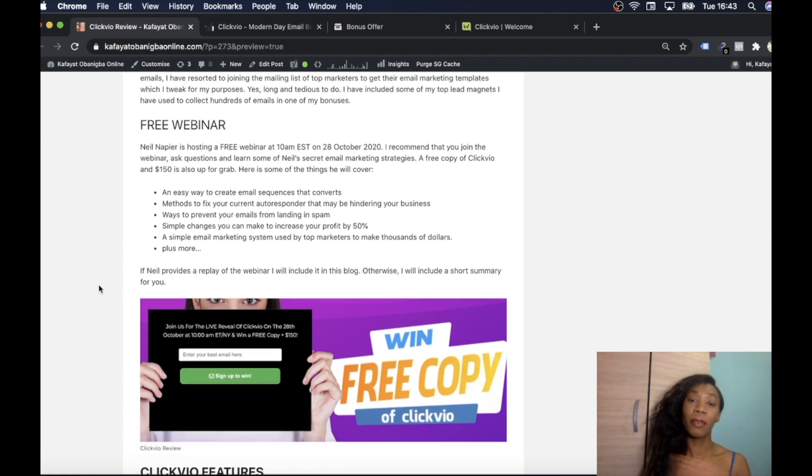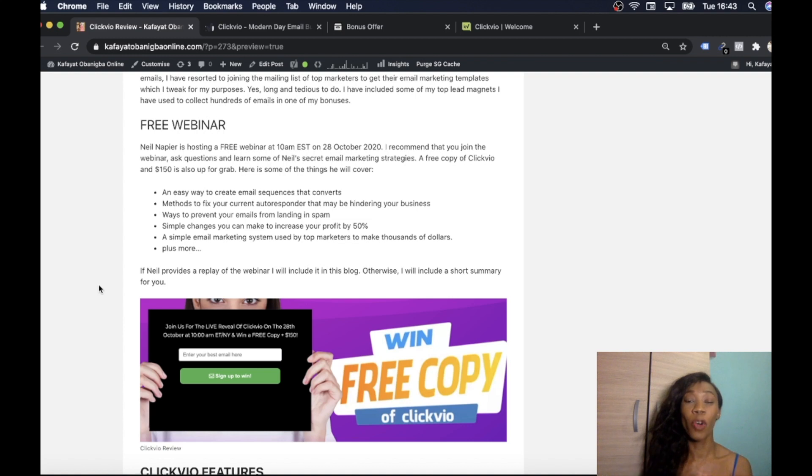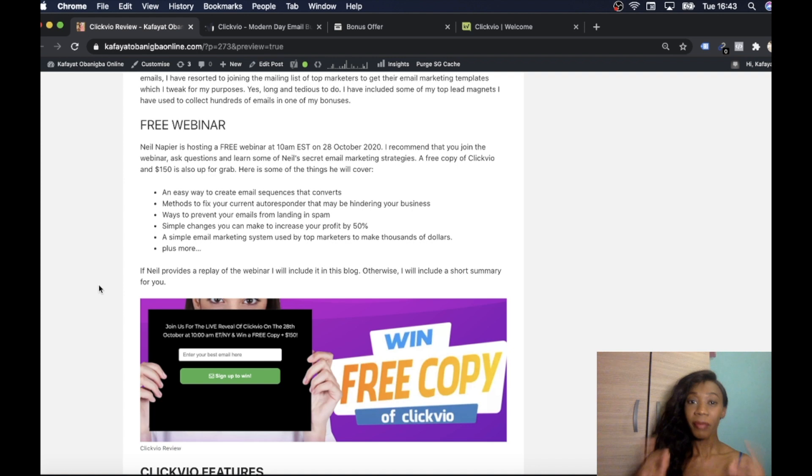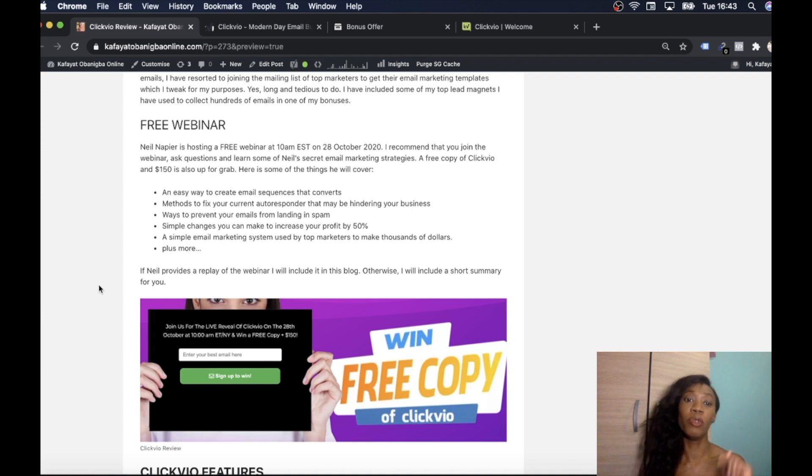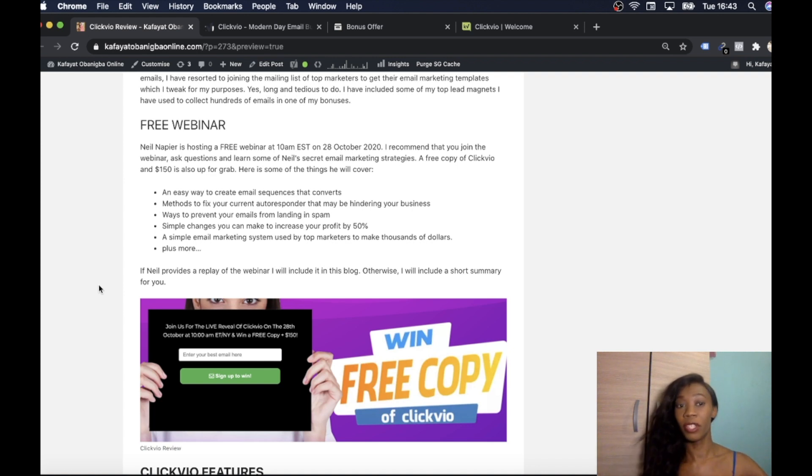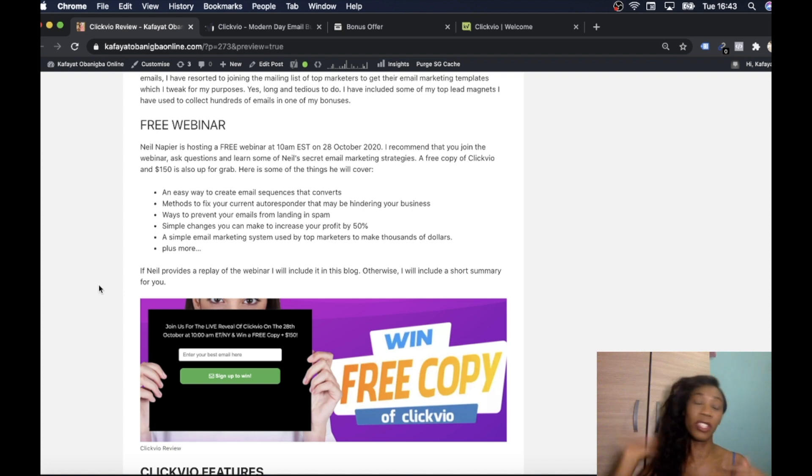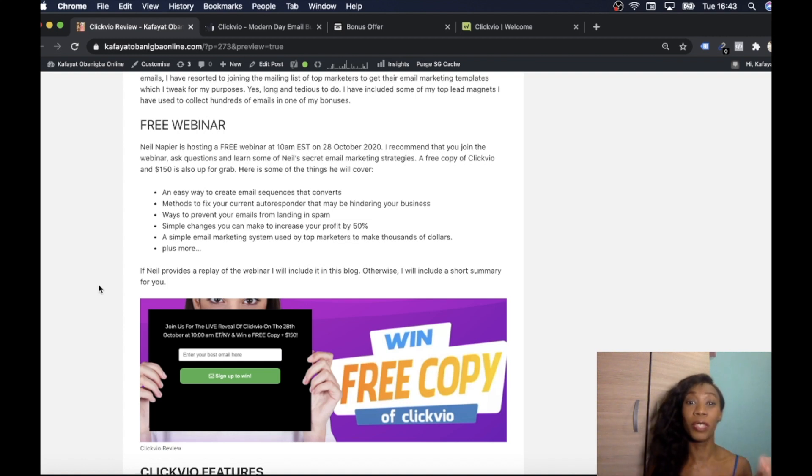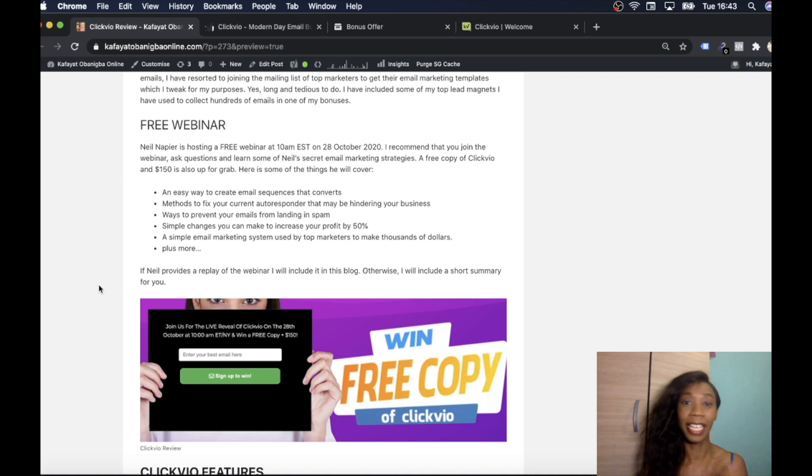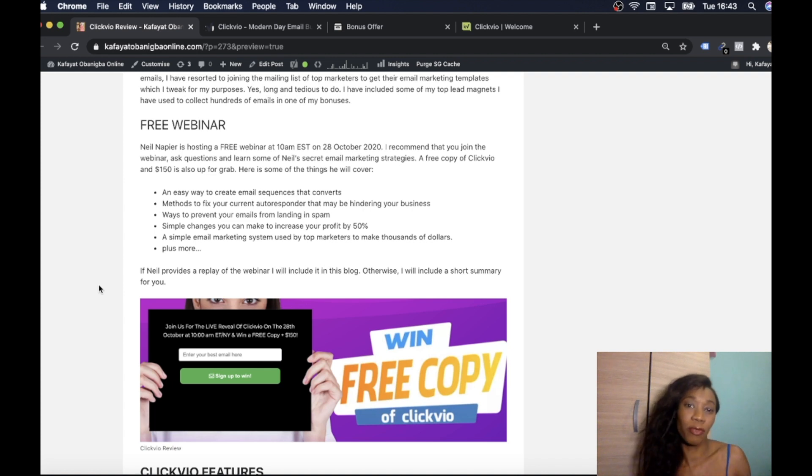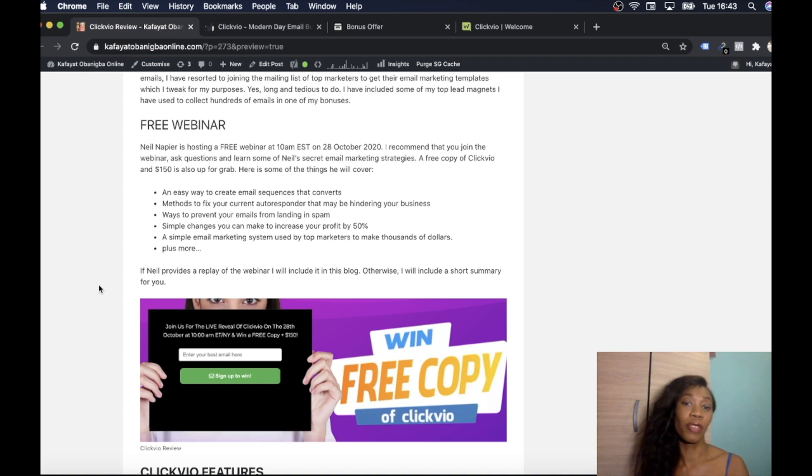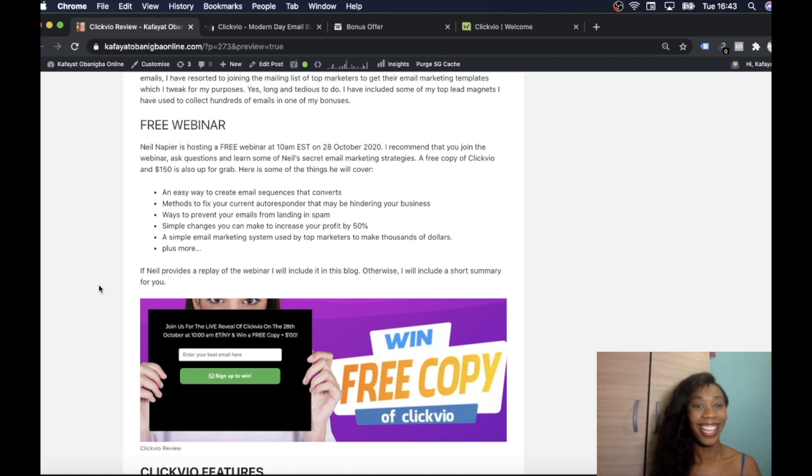I mentioned before that Neil Napier is going to do a free webinar which has taken place October the 28th at 10am EST. So if you are watching the video before then feel free to jump to the free webinar. It's going to be all about Clickvio so any questions you want to ask, anything you want to know, it makes sense for you to be there so you can see all the features even in more detail. I'm going to show you the dashboard in a second anyway but it's good to just learn from the expert. I'm going to jump on that webinar also so if you jump on I'll see you there.